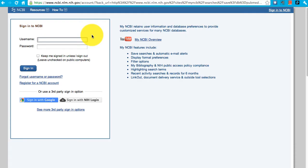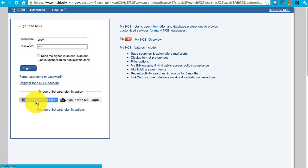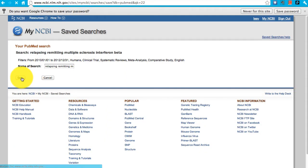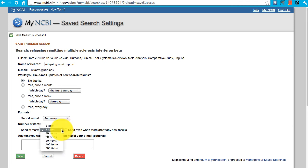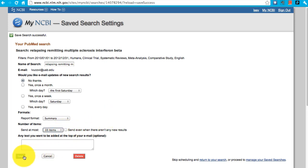You will be asked to log in to your My NCBI account. If you don't have one, you can register here or sign in with a Google account. Then you're given the option to save your search, and you can choose to have automatic email updates sent to you on a schedule of your choosing any time a new article is added that meets that search criteria.